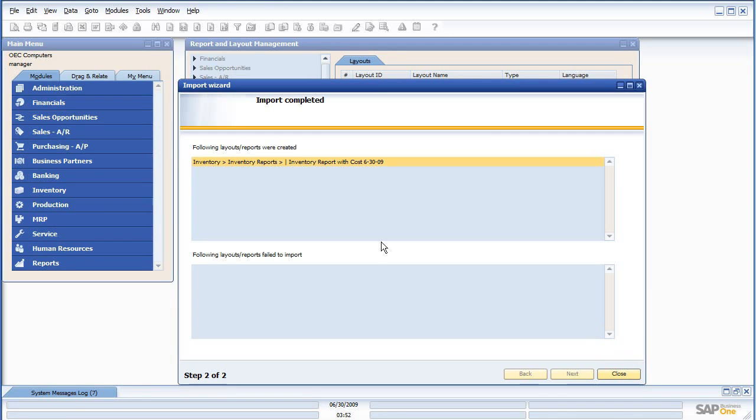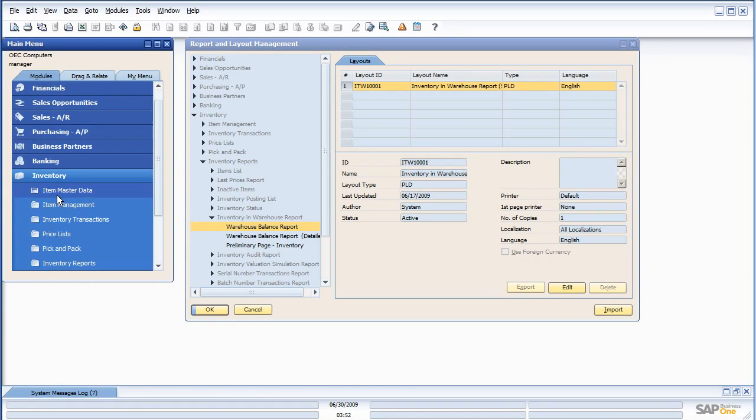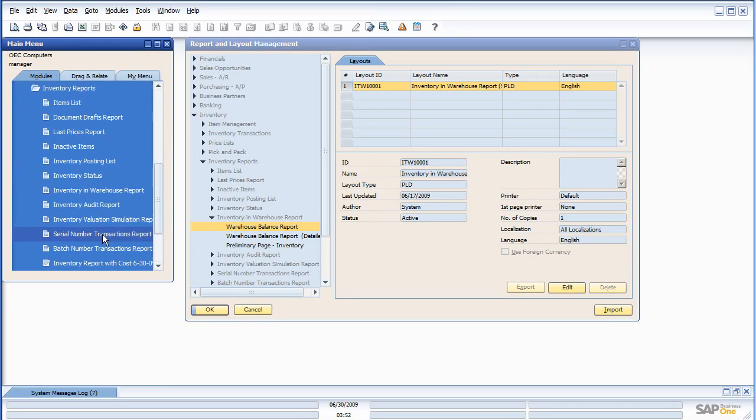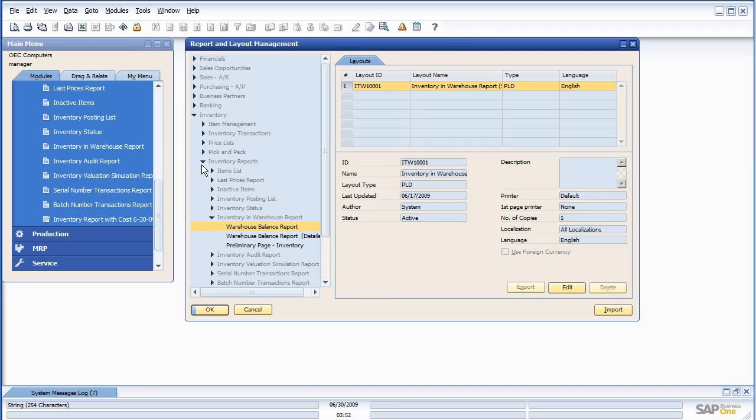Alright, the report imported successfully, and I go to inventory, inventory reports, it's right here, inventory report with cost, and it's also available to me right here.